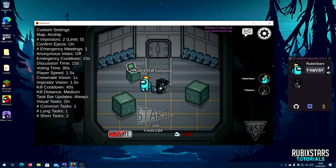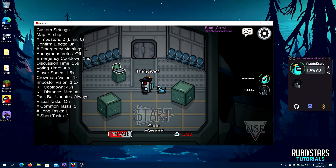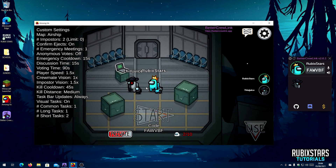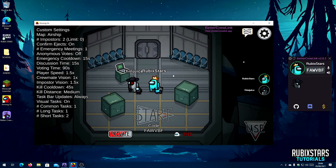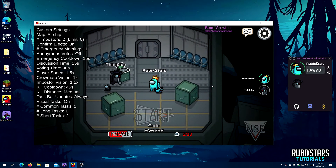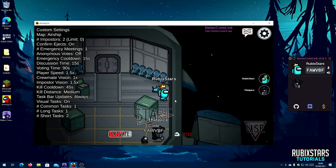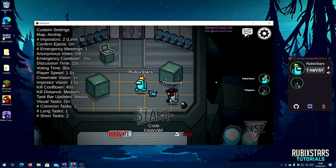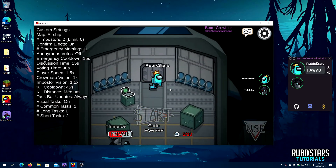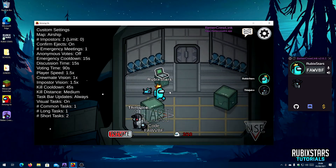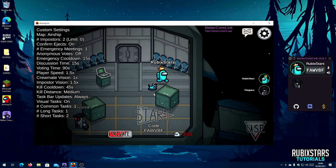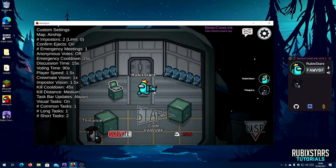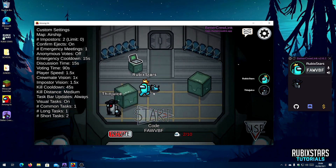I'm here with AmazingSidh, my friend, to test out the voice chat. As you can hear, there is a stereo effect, and if you get far away you won't be able to hear each other.